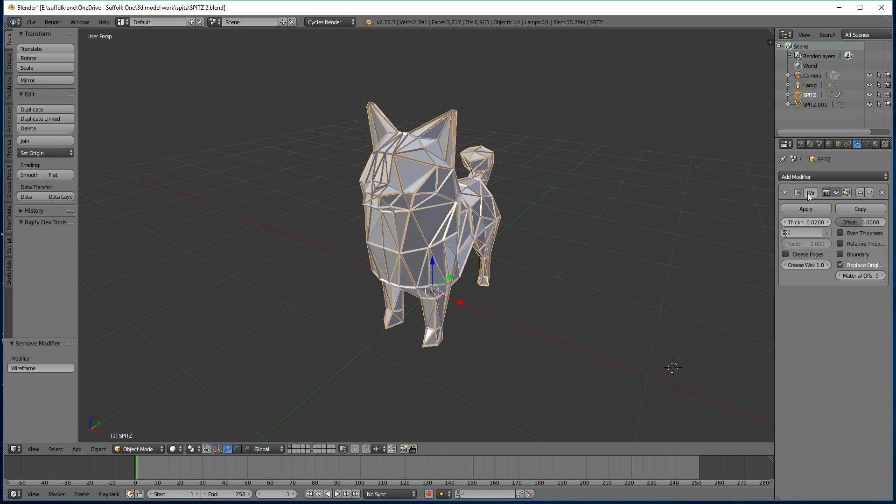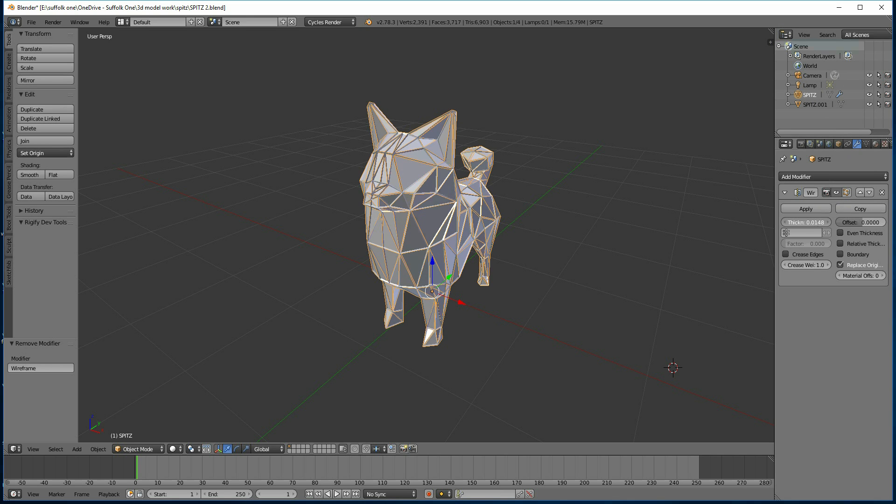You can also, with the wireframe, change the thickness just here. So if I bring that down a little bit, that looks quite nice.